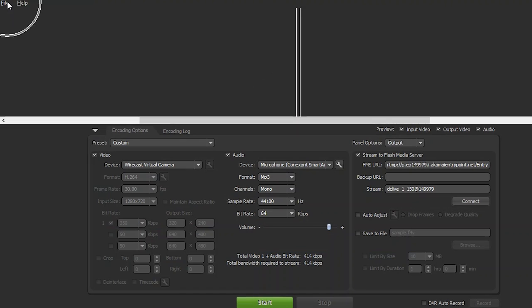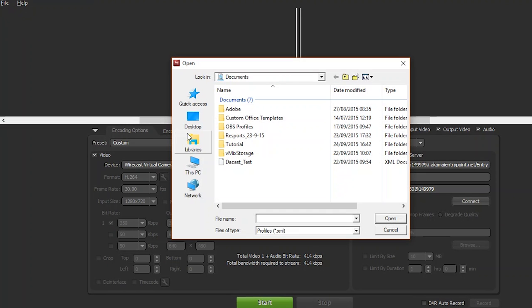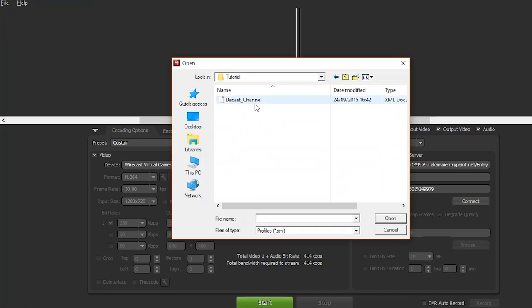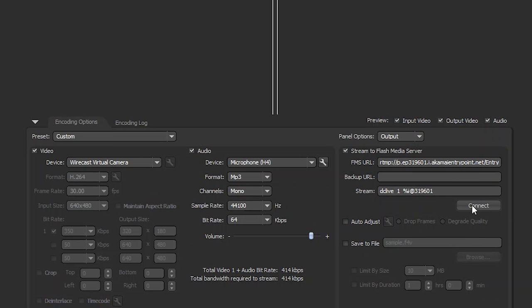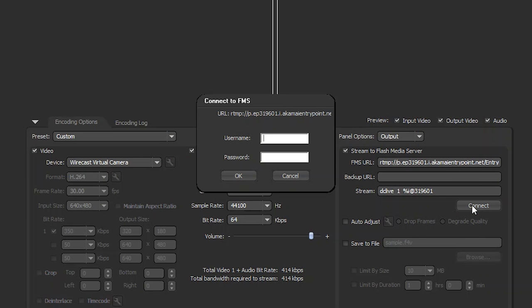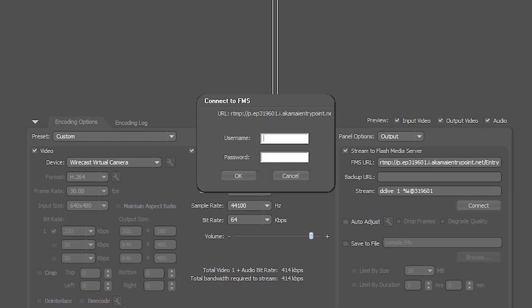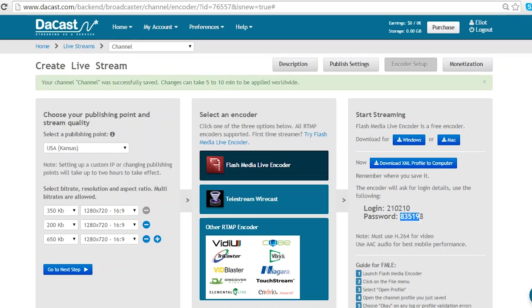Simply select open profile in the top left corner of Flash and select the XML profile file. This will input all of your data. When you click connect, you will need to fill in your login and password listed here.